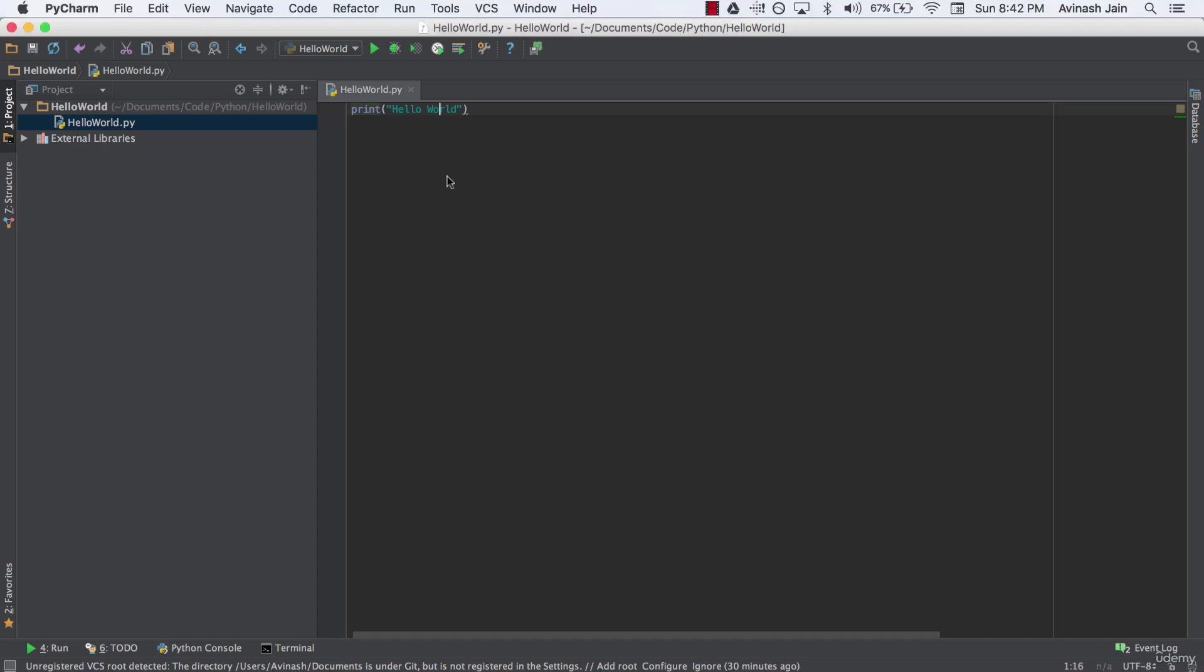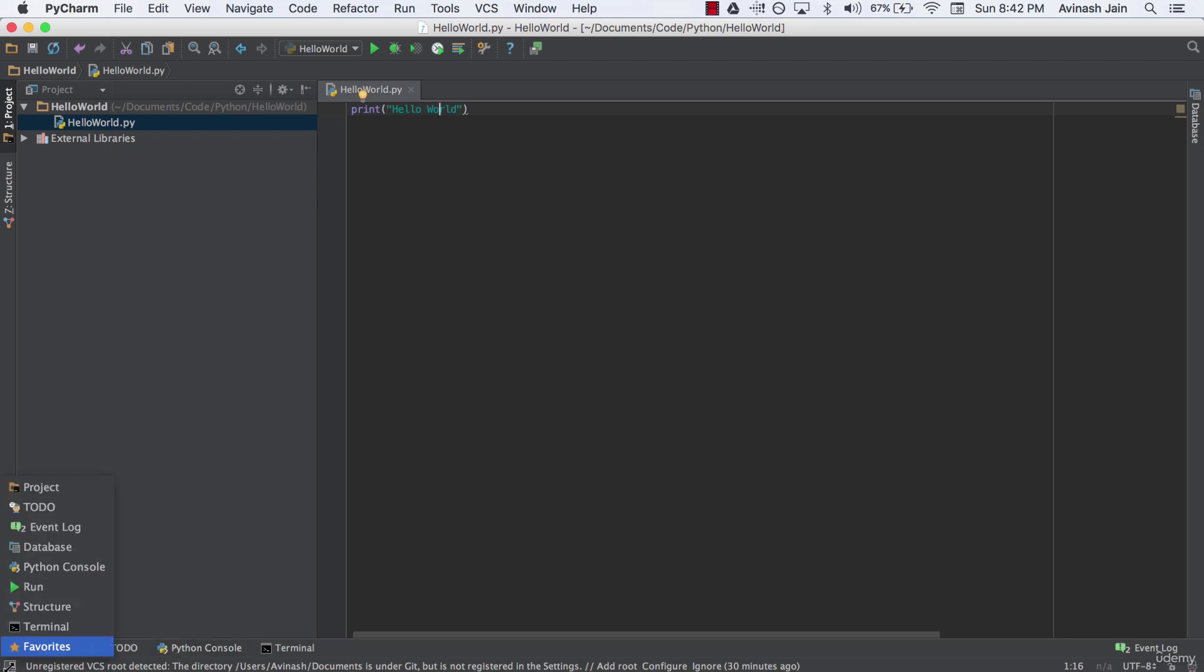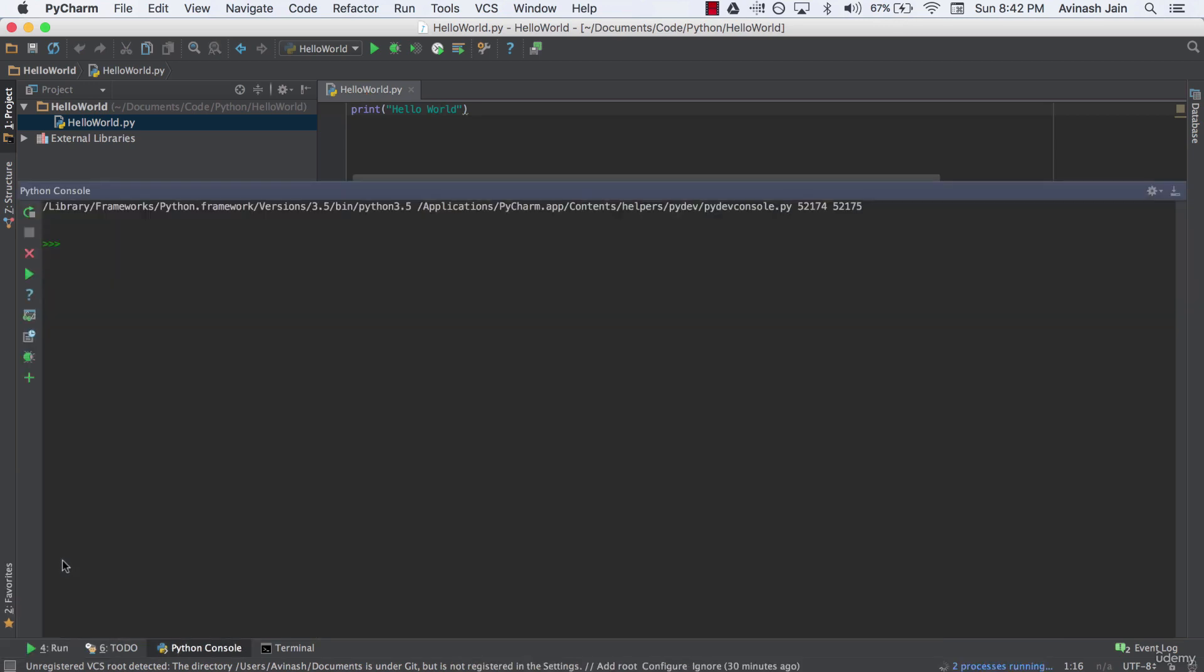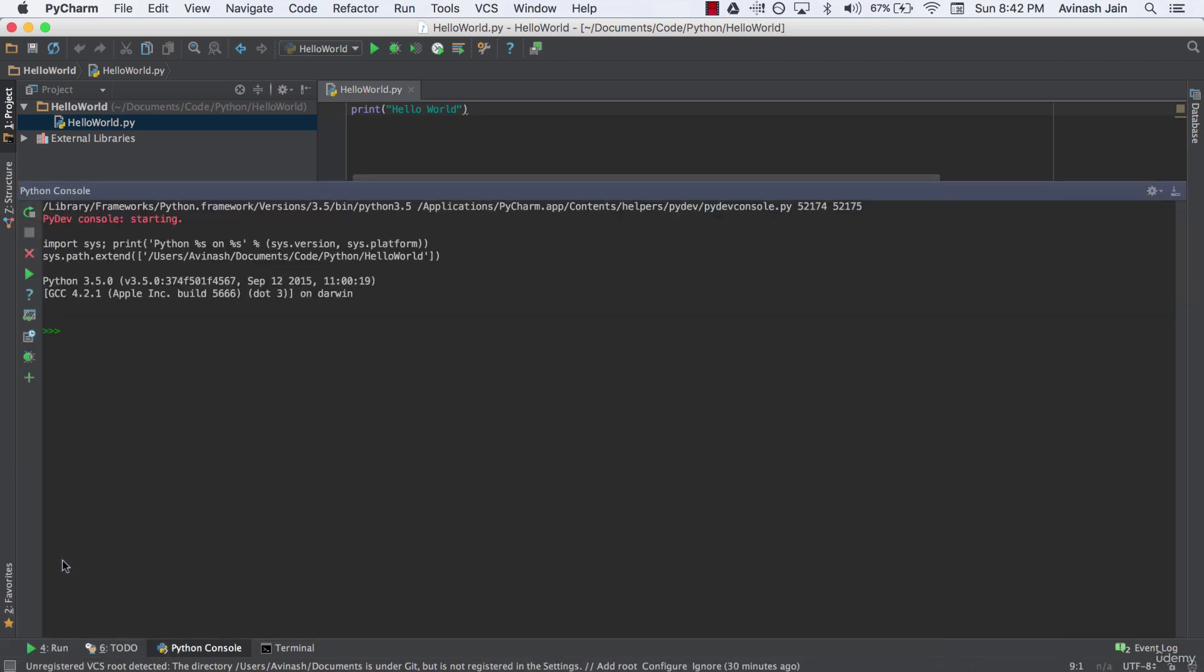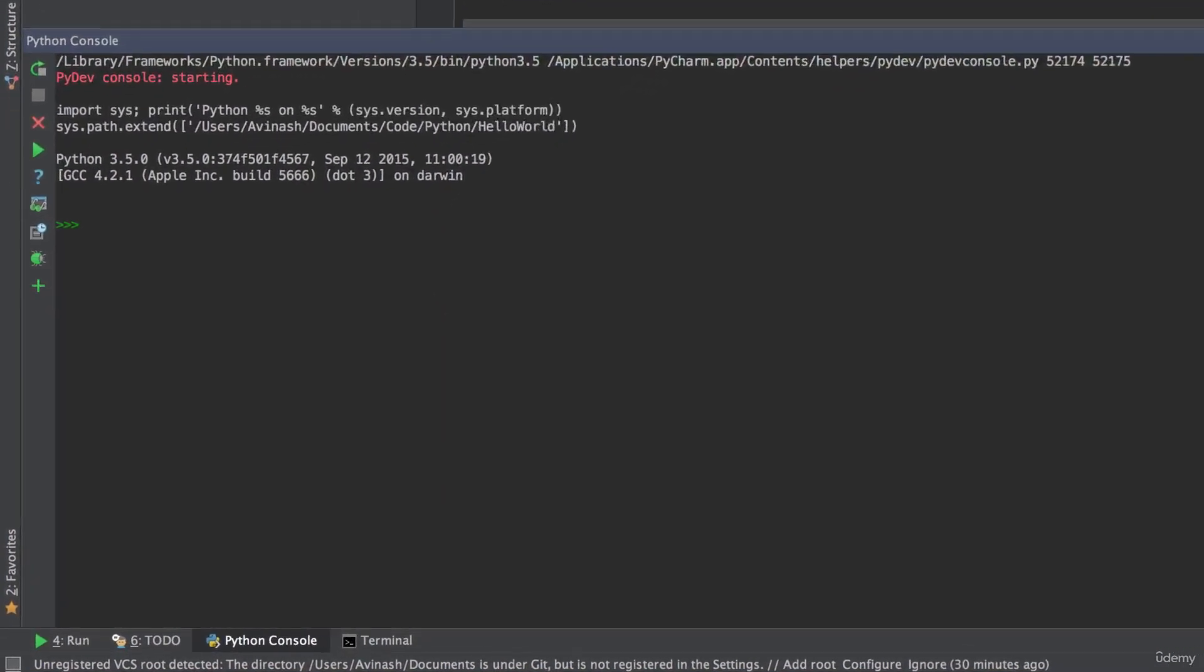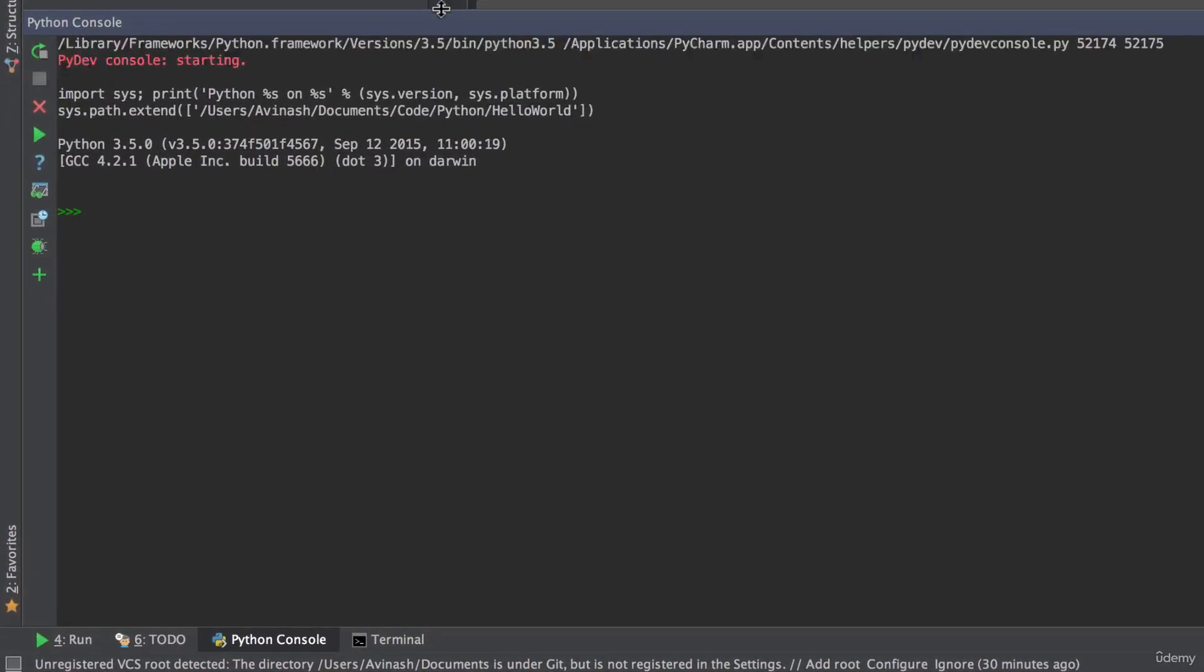So instead of writing in this file where we'll normally write code, just for simplicity, we're going to be using the Python console. Now if you don't see the Python console down below, what I want you to do is hover over this sort of menu icon in the bottom left of your screen. And you'll see a menu with a list of different things you can open. And we want to open the Python console. So immediately you can see the Python console has opened. Now yours might be a bit below, just go ahead and drag it up.